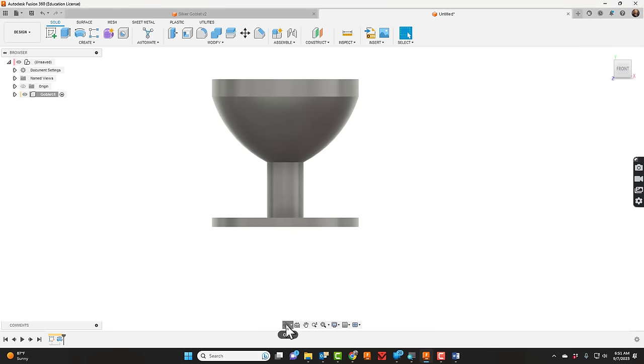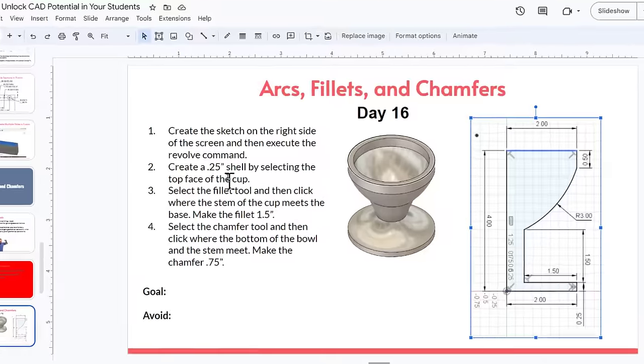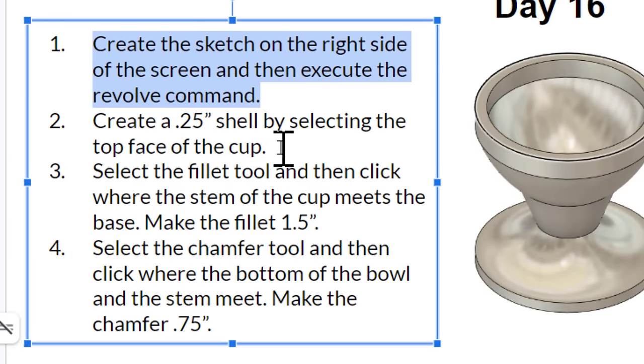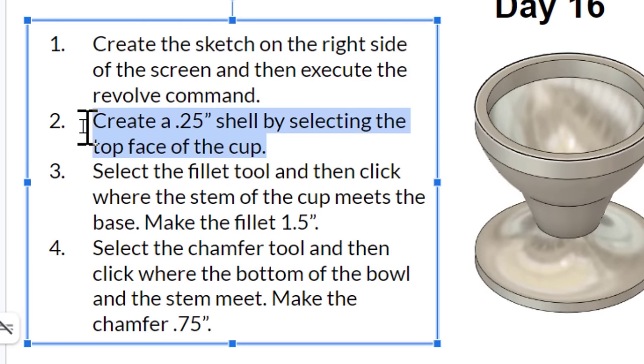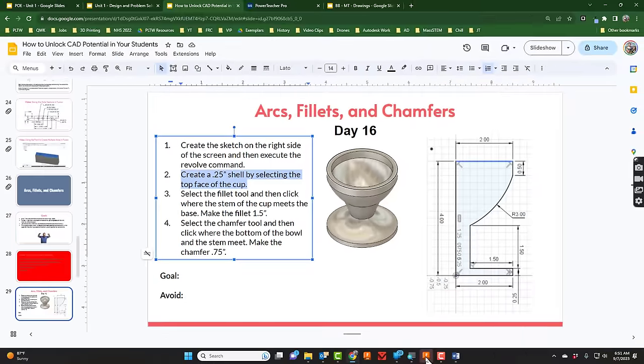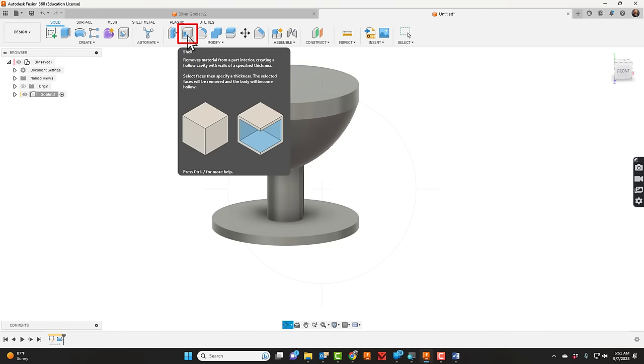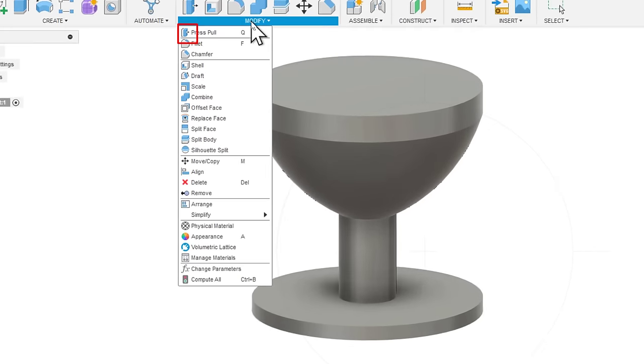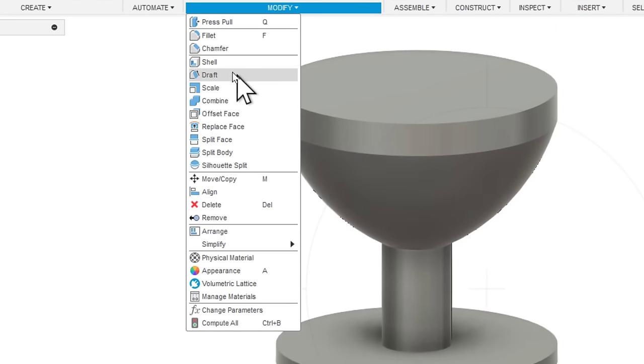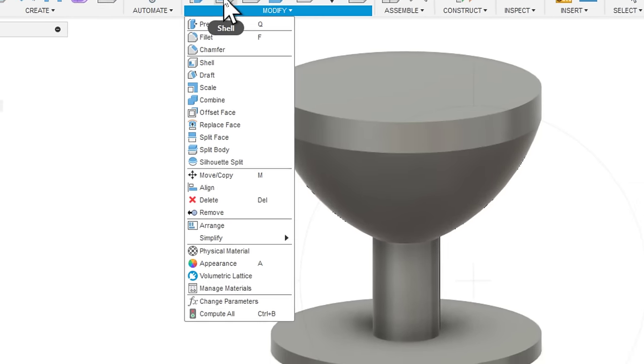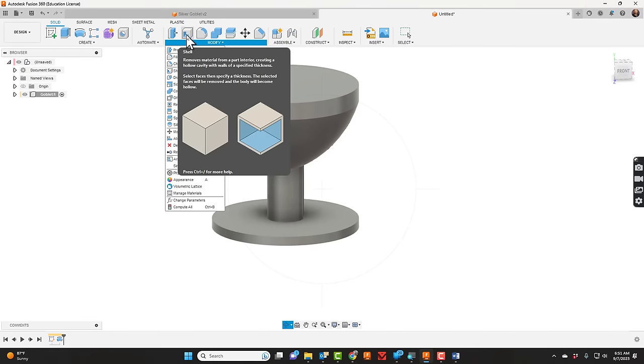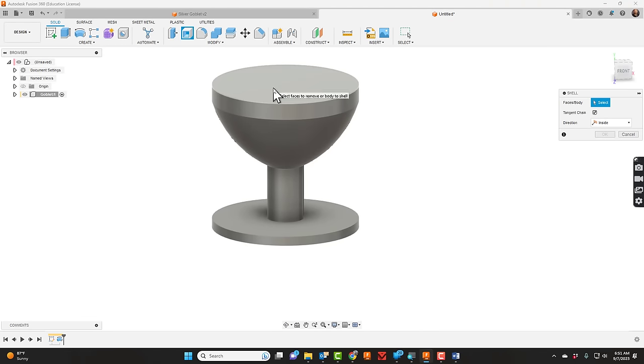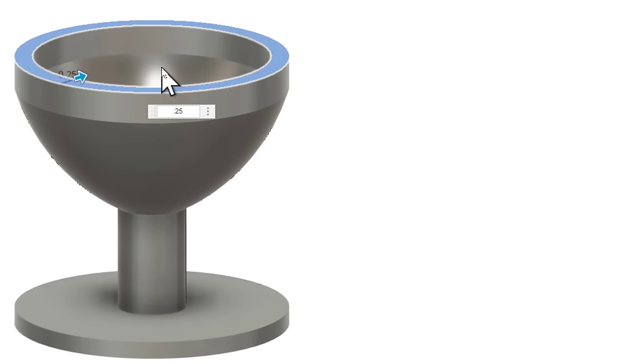We created the sketch. Now it says create a quarter-inch shell by selecting the top face of the cup. Up here is the shell tool. If you don't see shell, you can go to Modify and all of the commands are there. We're going to click that top face and say 0.25. The shell is done.